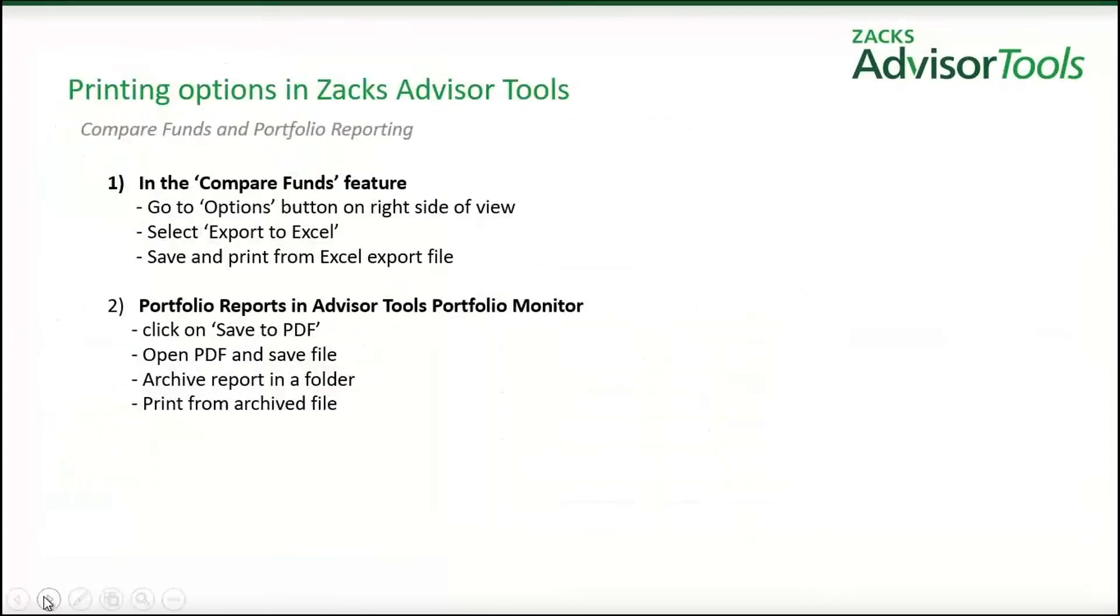Printing is real easy within the system. In the compare funds feature, you simply go to the options button, which is on the right side of the view, you select export to Excel, and you save and print from that exported Excel file. In the portfolio reports, you just simply click on the save to PDF button, open up that PDF and save that file, archive it, and then print from that archive file.